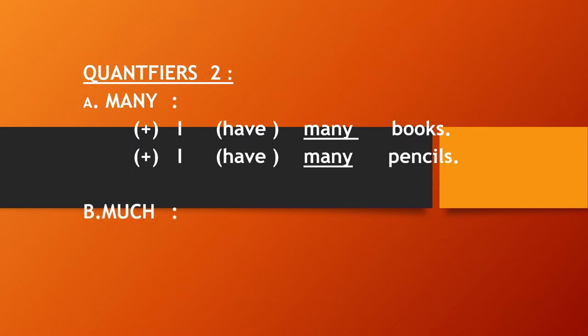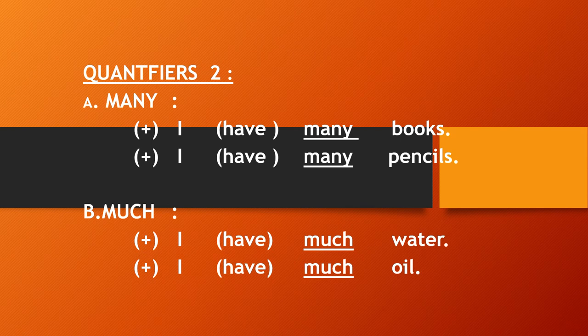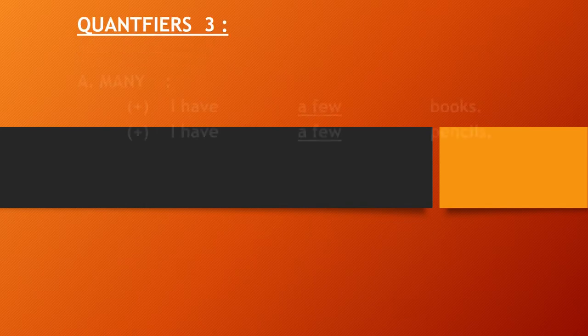Much is used with uncountable noun. For example, I have much water. I have much oil. Then quantifiers three.